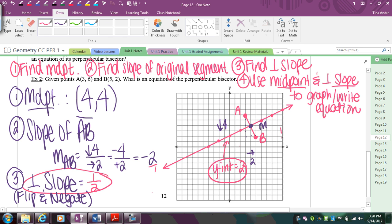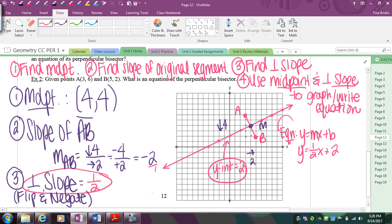Using my perpendicular slope and the y-intercept of 2, I can write the equation using y = mx + b: y = (1/2)x + 2. That's one way of getting the equation — actually graphing it and reading the y-intercept.